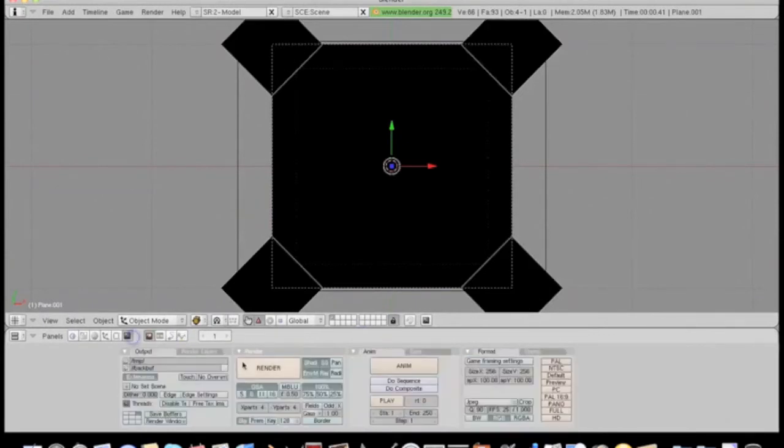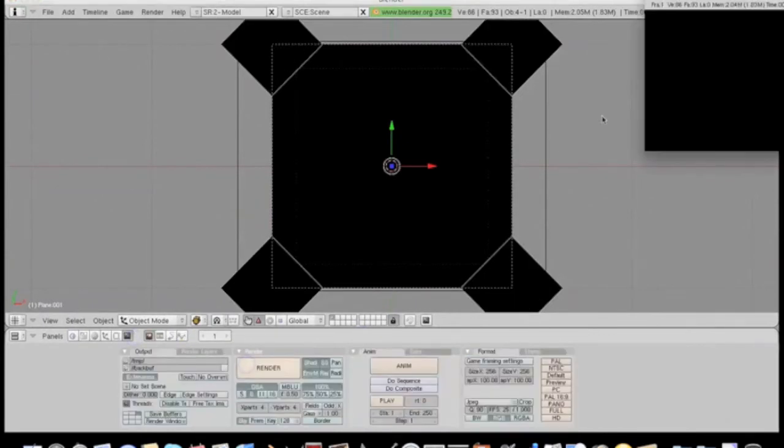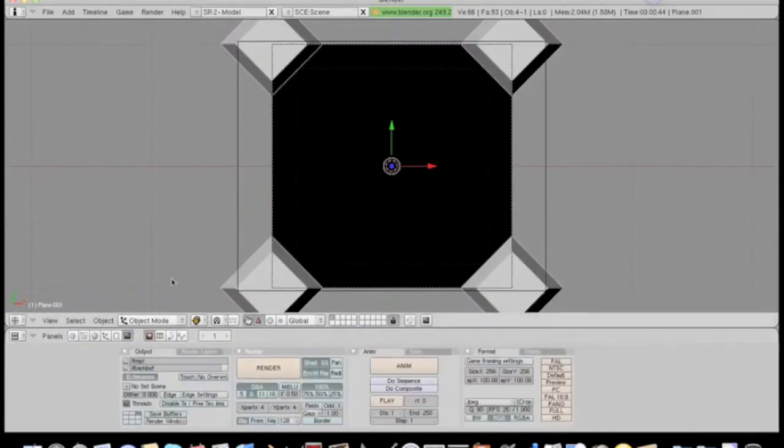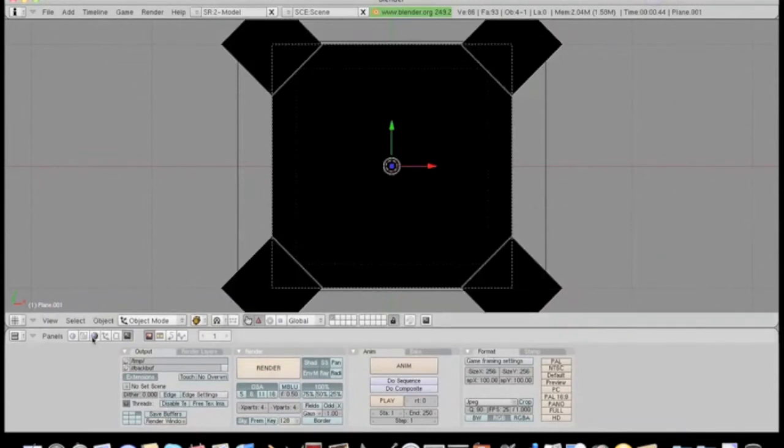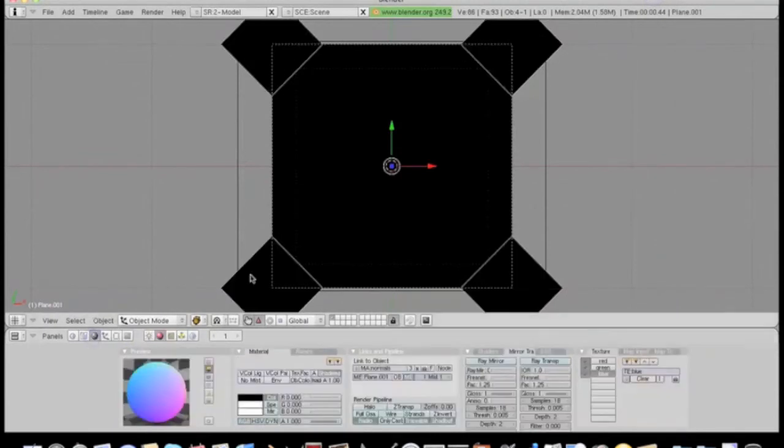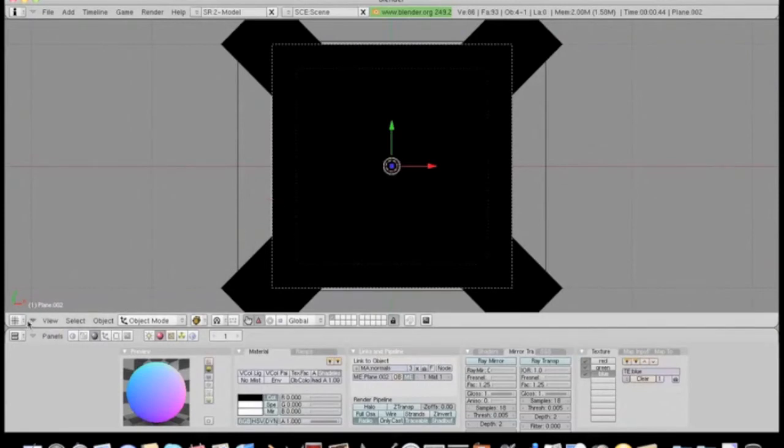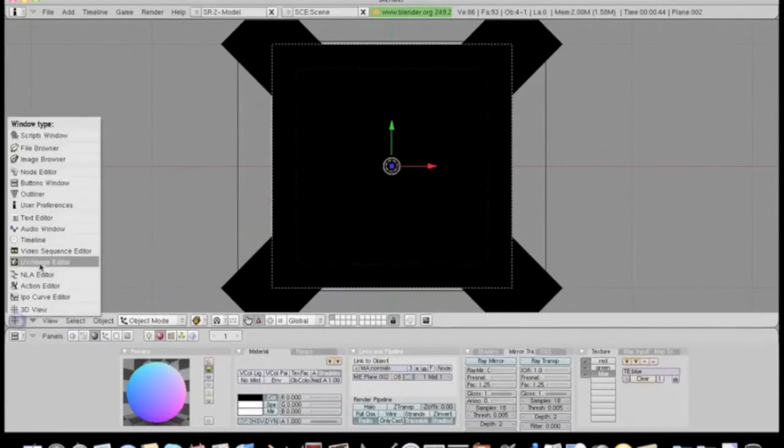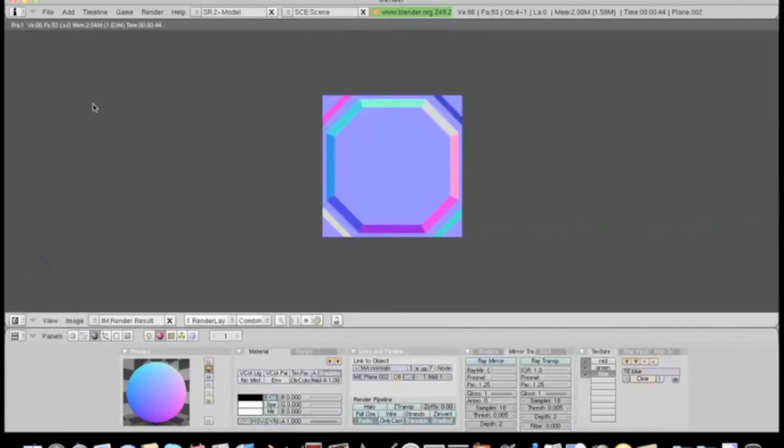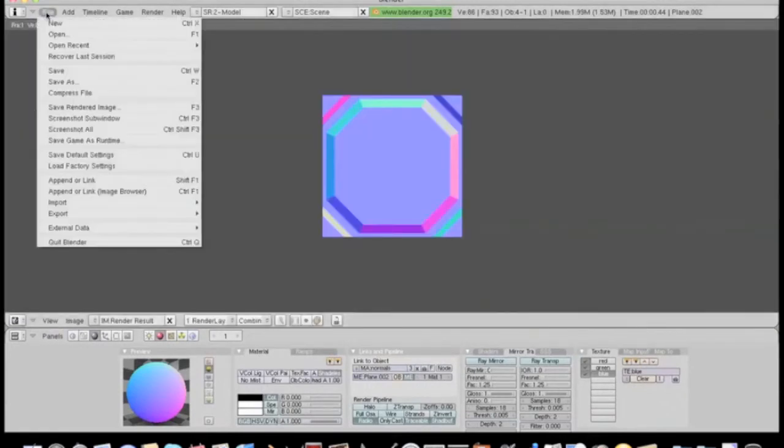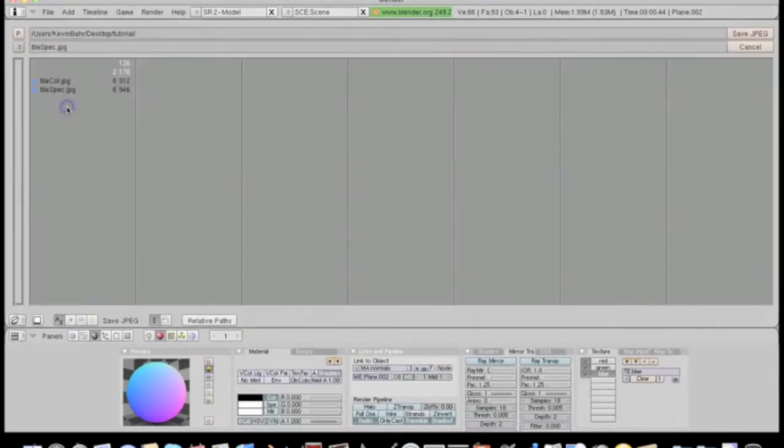And render it. Okay, back to the UV image editor. Make sure I got all these. And there's our normal map. I'll save it as tile normal.